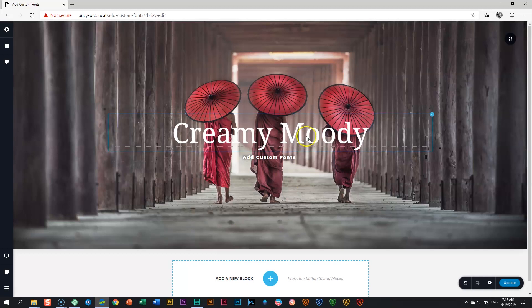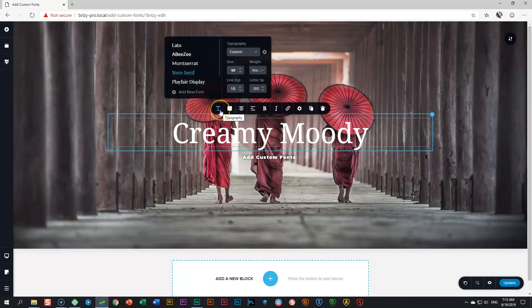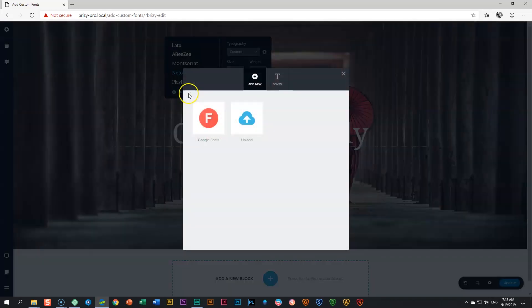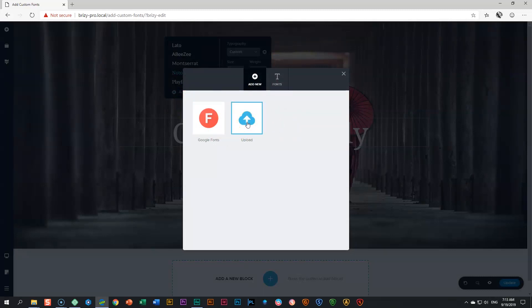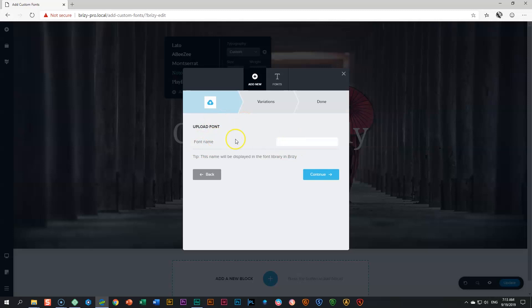Choose any text element and go to the typography setting. Click on add new font and you'll see a little cloud with the upload icon appear. Click on it and you'll be given the option to upload your font. First, give it a name. I'm going to call this Creamy Moony.